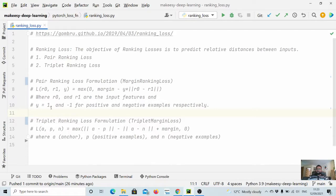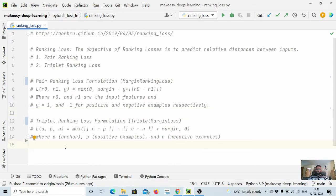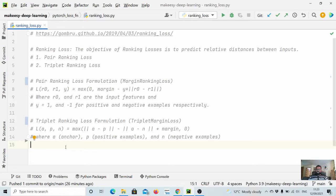And then y is nothing but one for those examples where they are positive and minus one for those where they are distant or negative examples. In triplet loss functions we don't need y or labels.